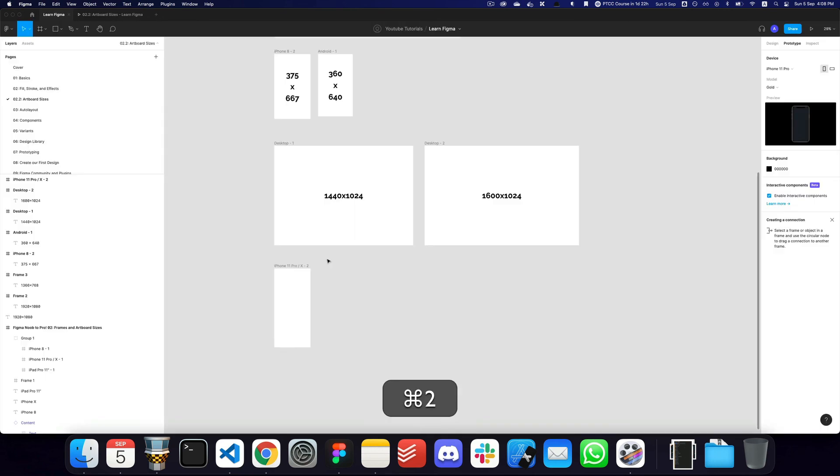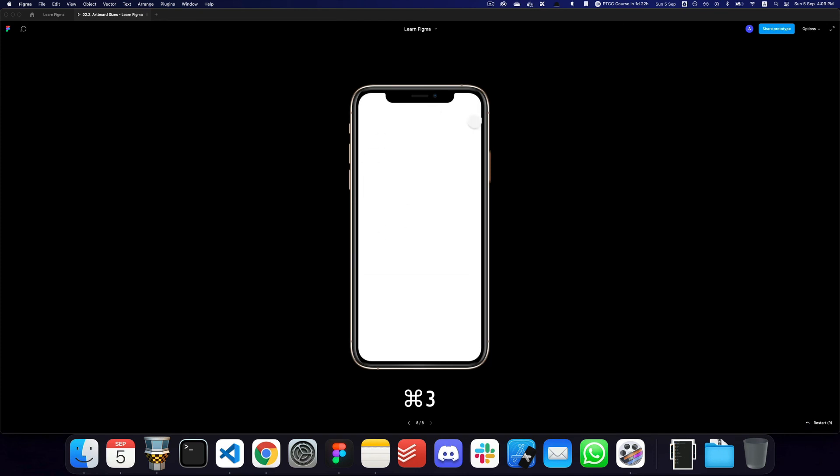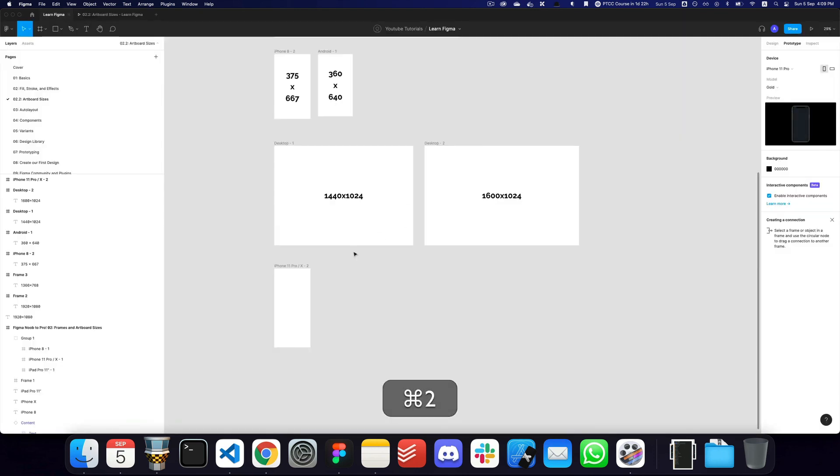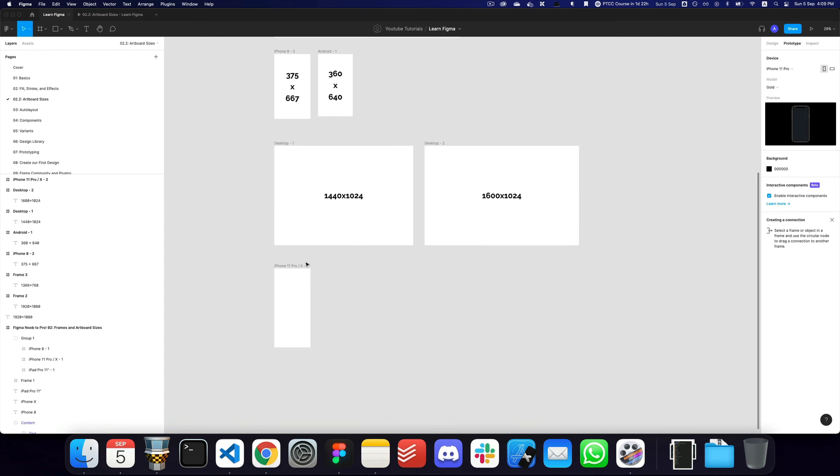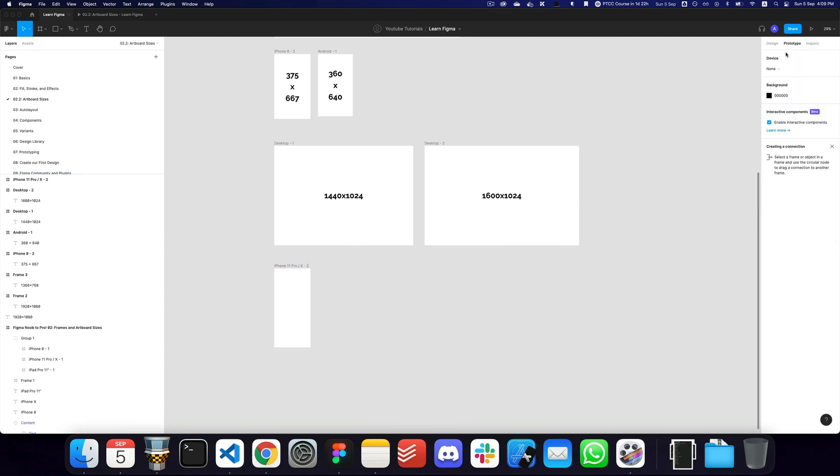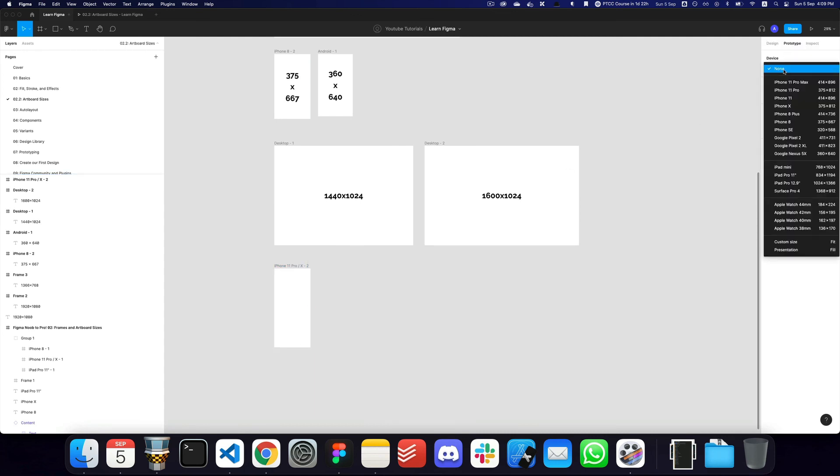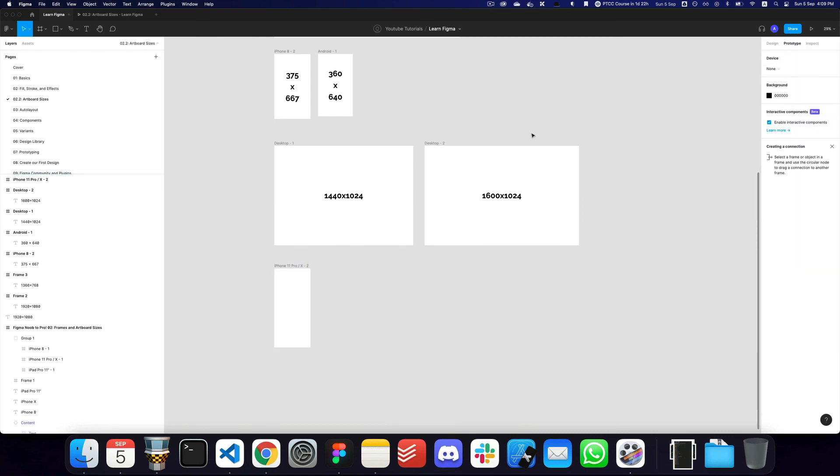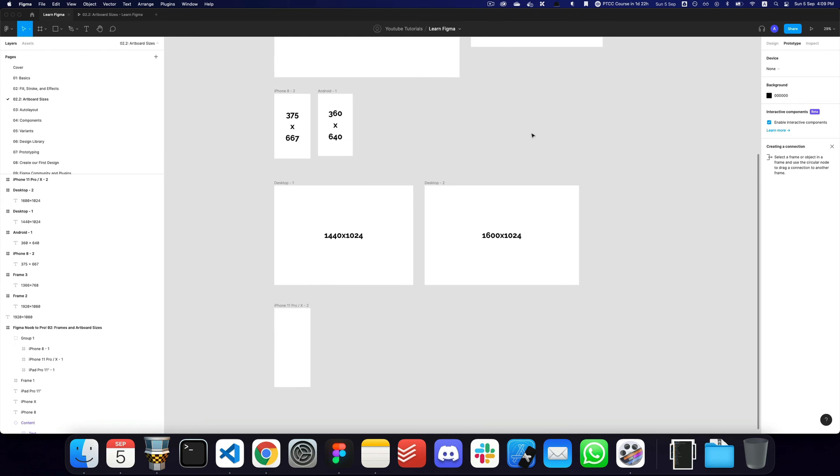So there are a lot of mock-up tools that allow you to present your design into or place your designs into different devices. So you don't necessarily have to use this, and again, this would also be problematic when you're actually pasting that image into a design. So I would recommend choosing the device to be none instead of a particular device.